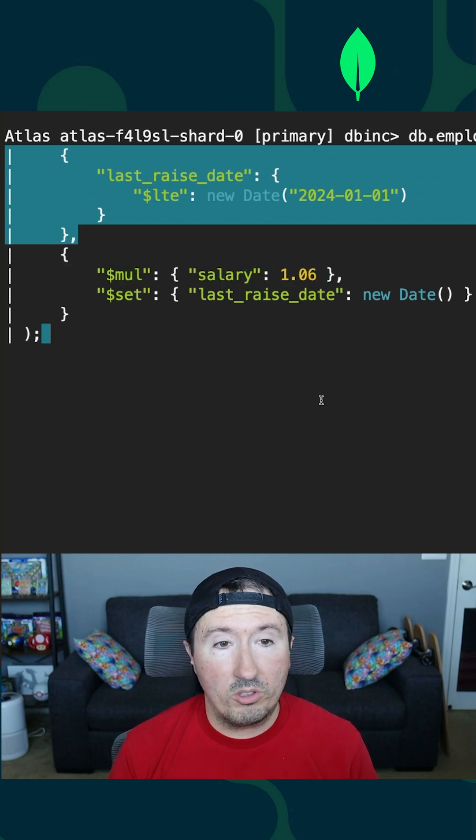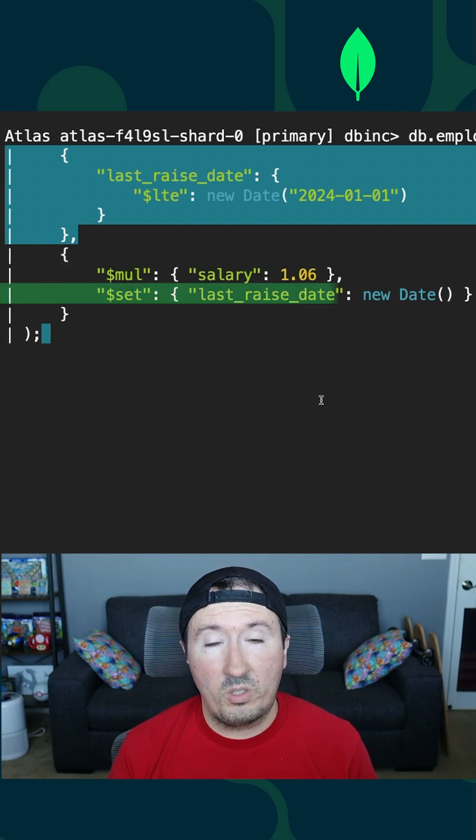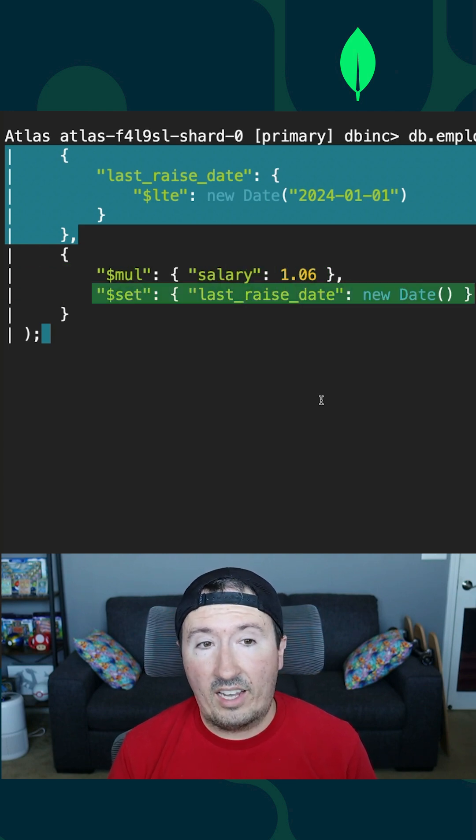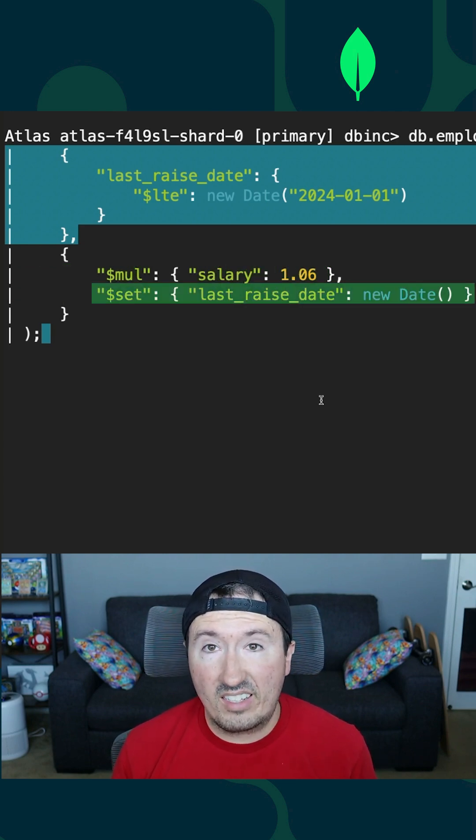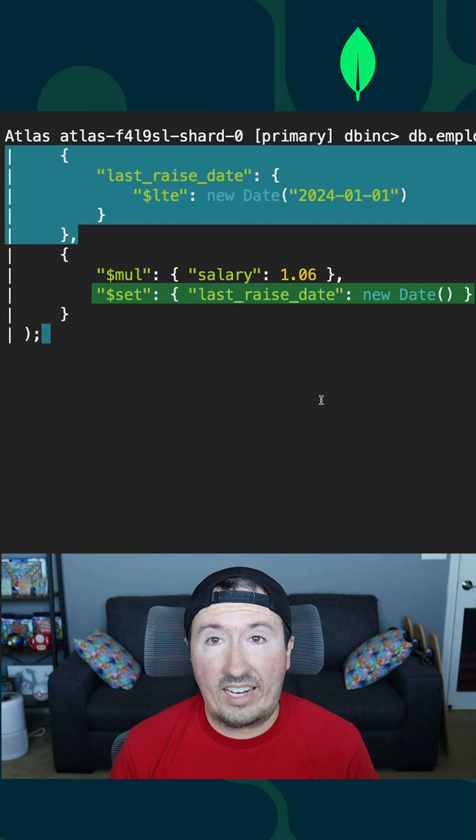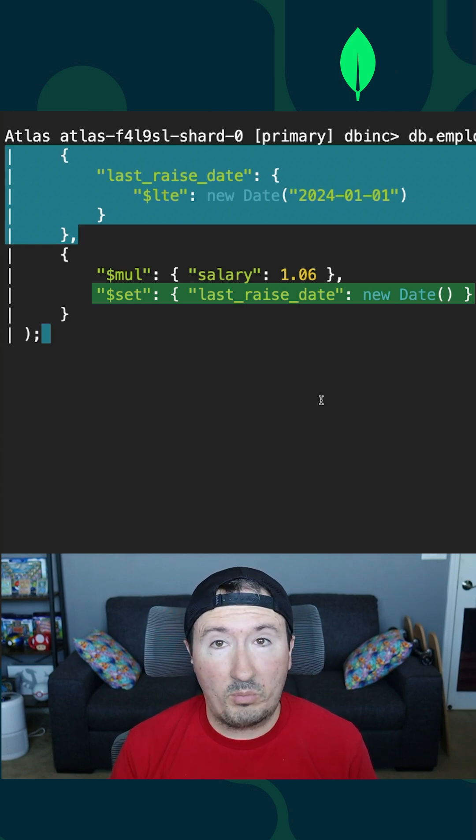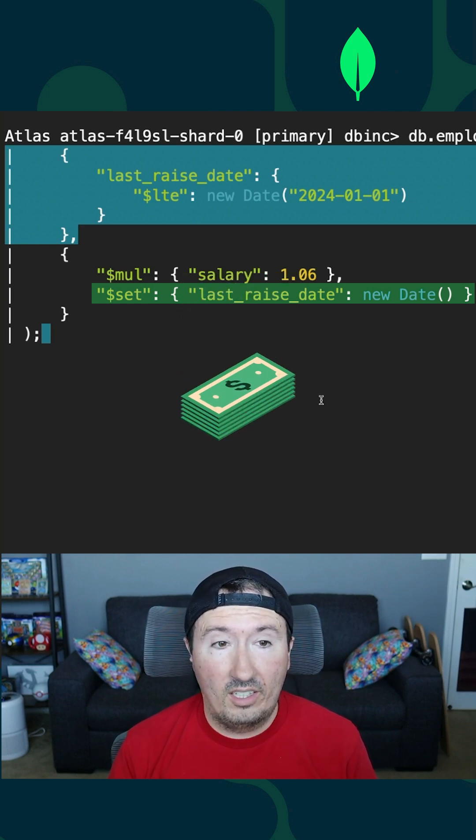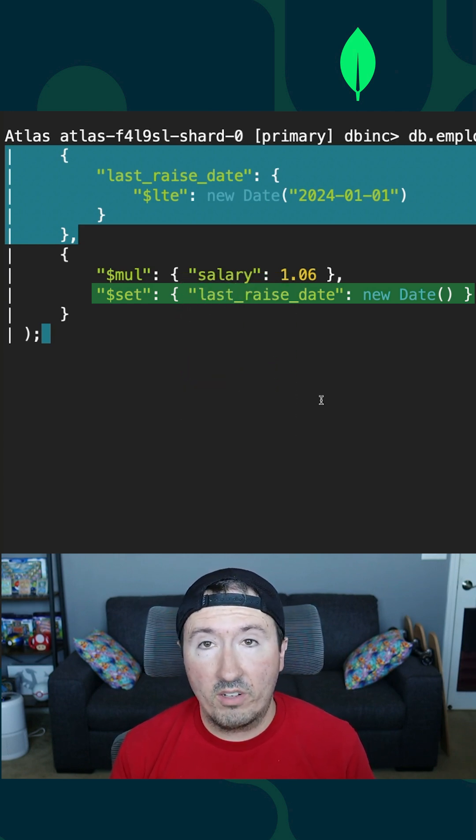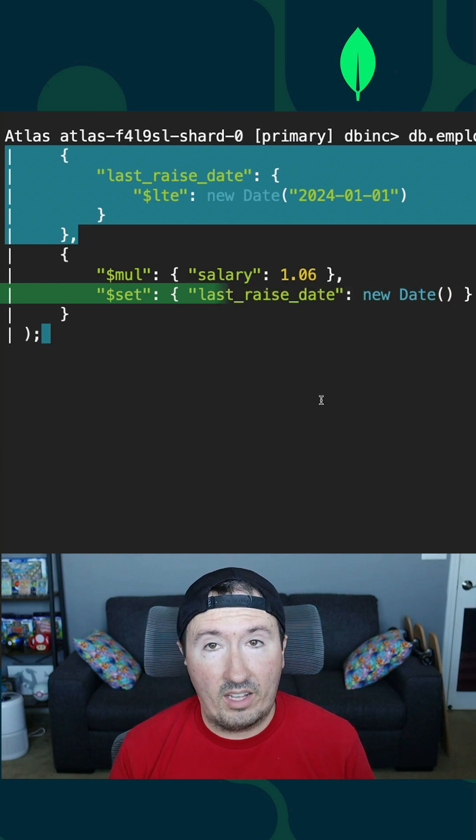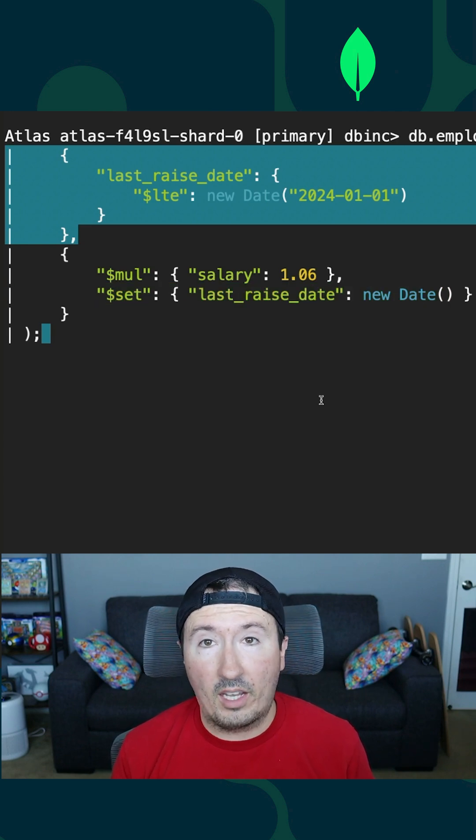We're also going to set the last raised date because if we run it a second time, we don't want to accidentally just keep giving these people raises. So we're going to set the last raised date to the current date so that we know that the update has taken place.